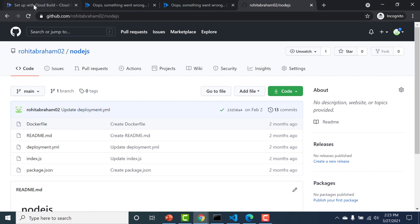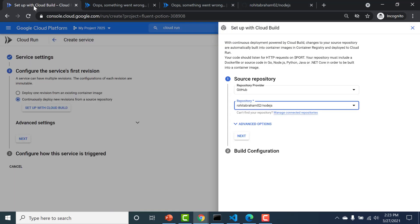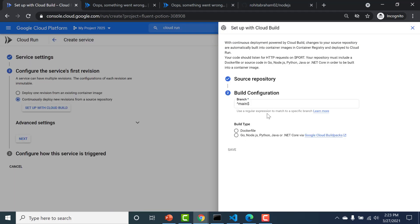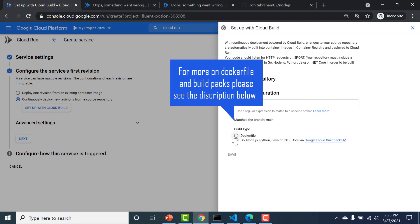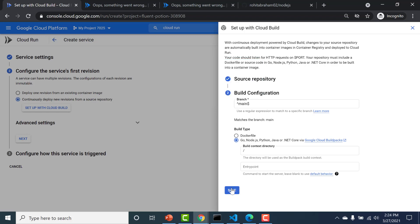So I'll go back to my Cloud Build. I'll click on next. Here instead of choosing Docker file I'll just choose the other version of Buildpacks. I'll leave everything as default and I'll click on save.